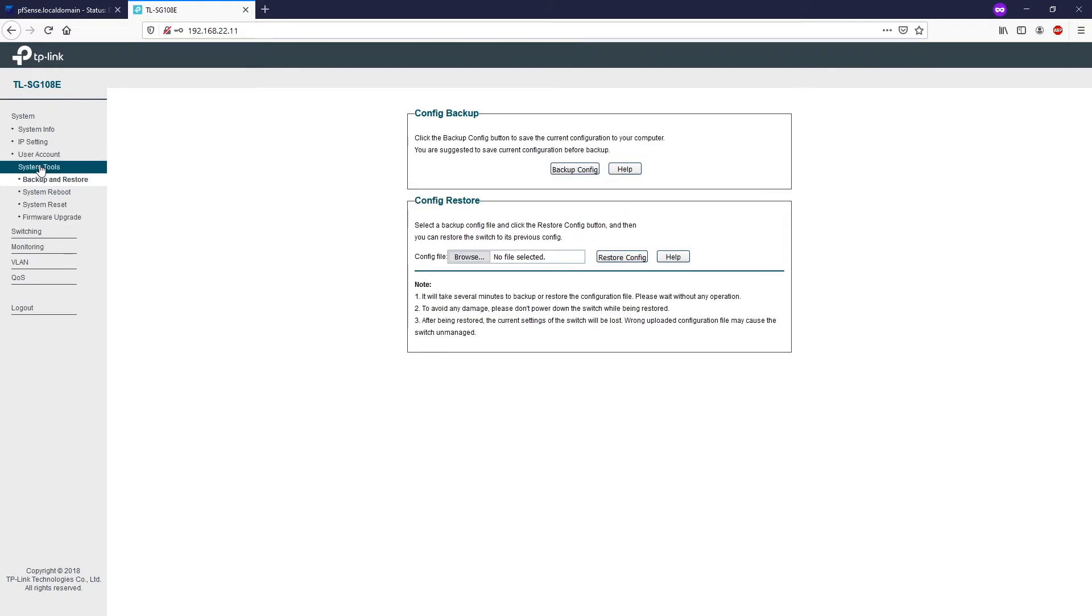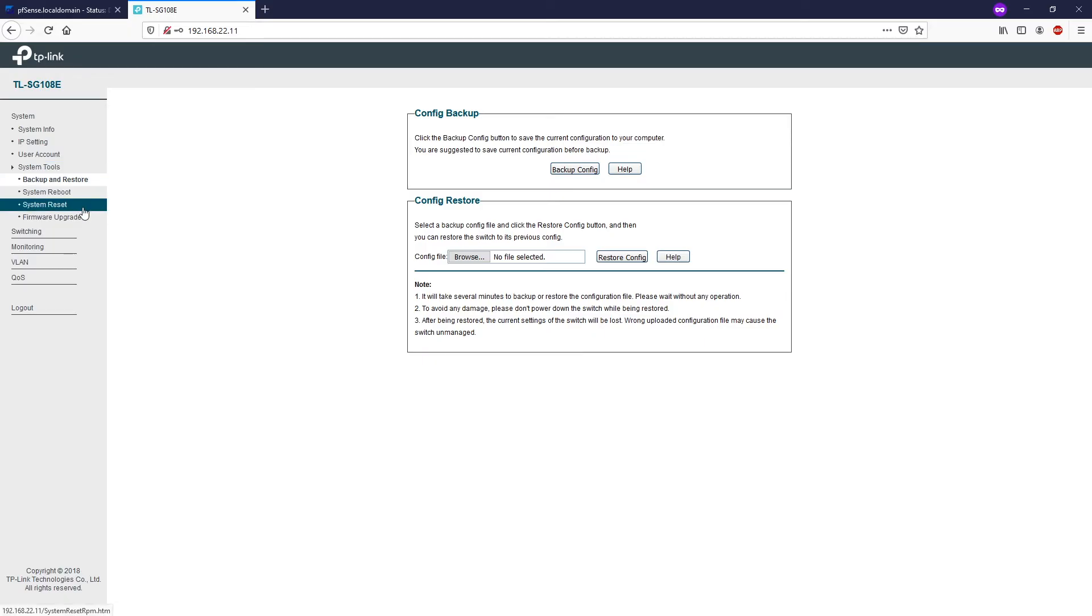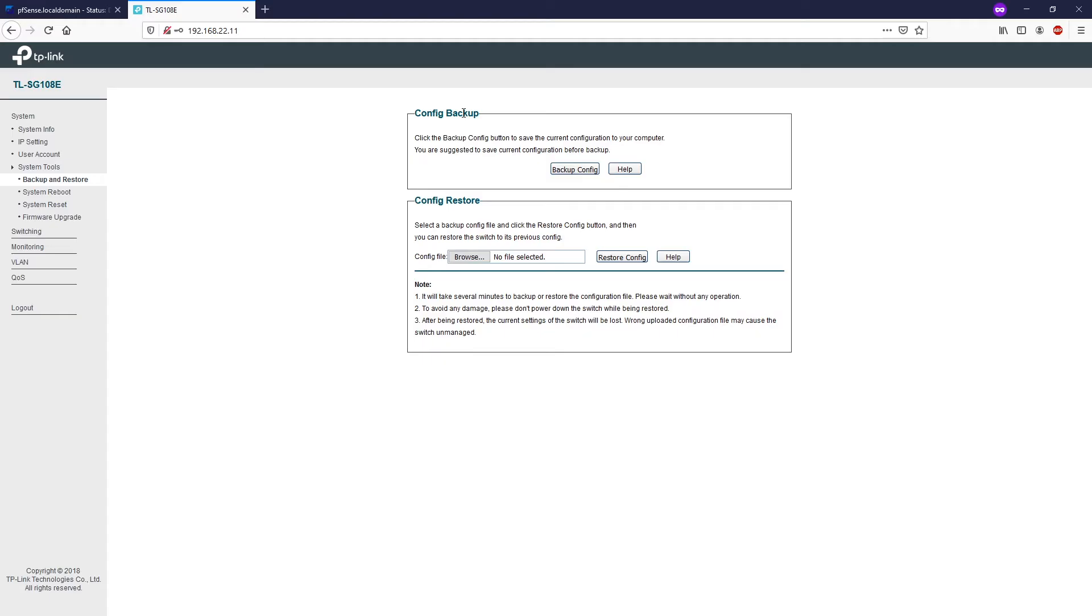We have four dropdown menus under the system tool: Backup and restore, system reboot, system reset, and firmware upgrade. With the config backup, you can backup the current configuration and restore this configuration in the future. One day the switch fails and you buy a new replacement unit, it is good if you have the configuration backed up and then you can restore it.